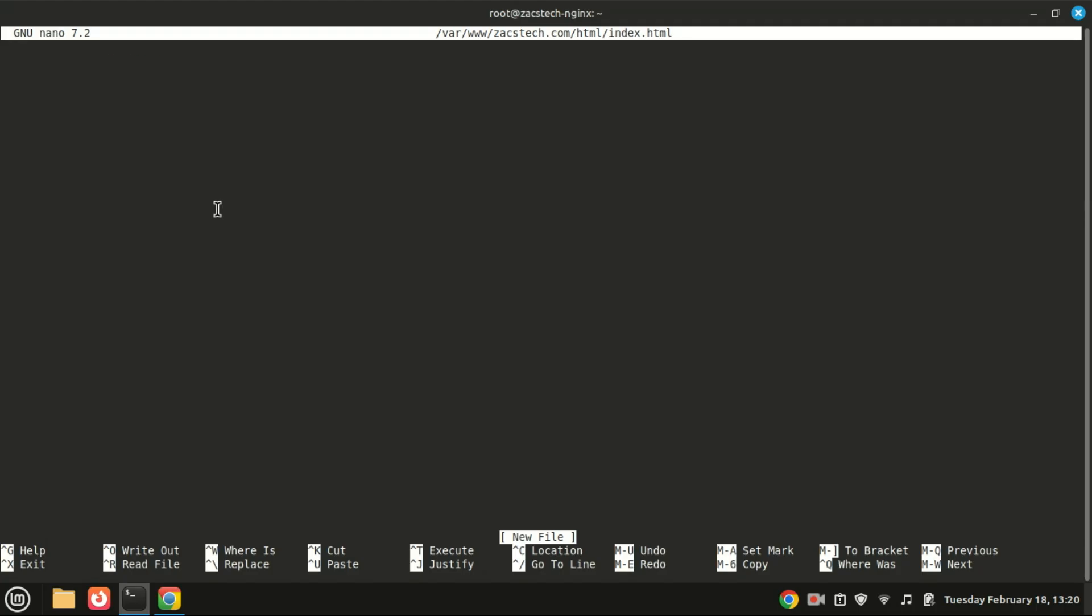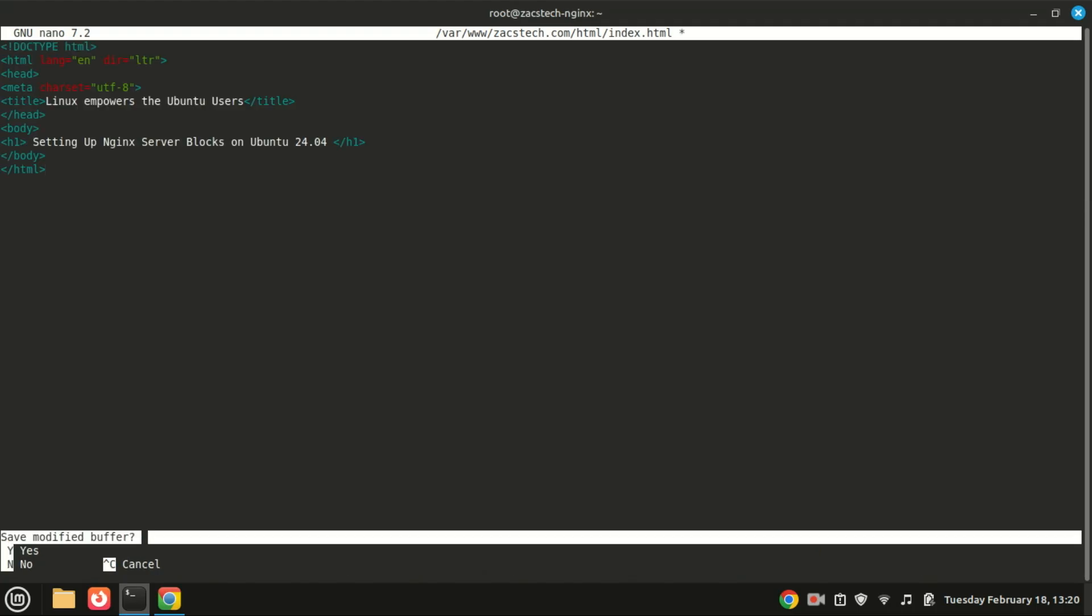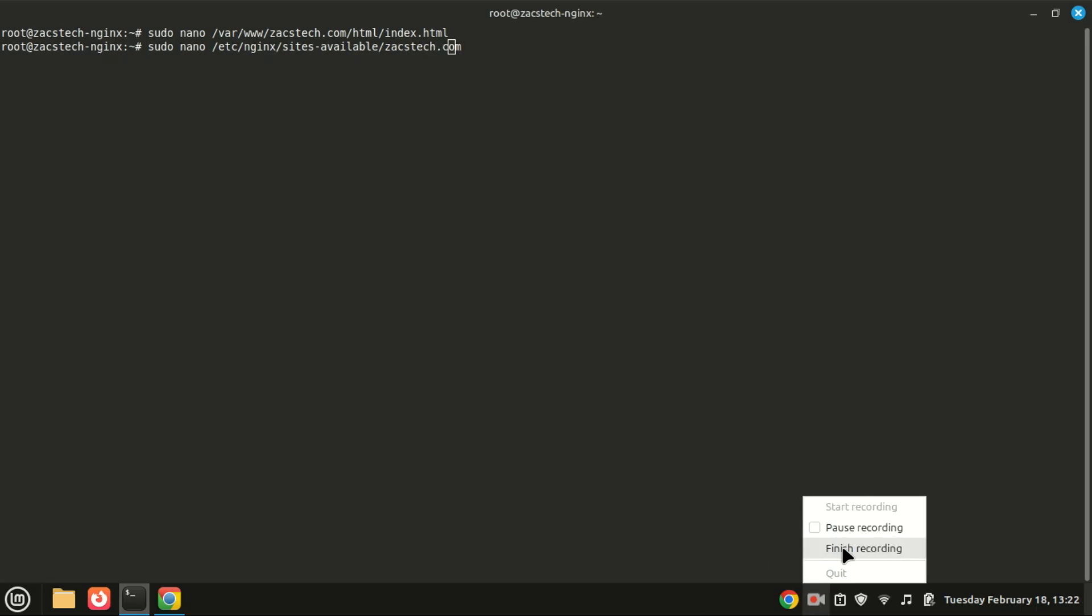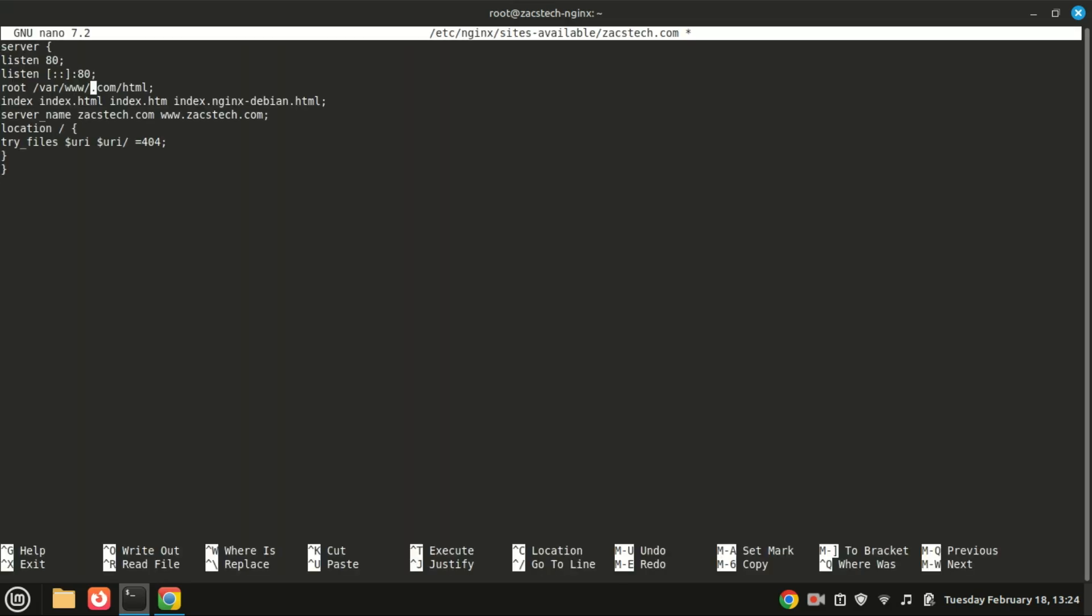Now we're ready to configure the server block. NGINX stores its server block configurations in the /etc/nginx/sites-available directory. Let's create a new configuration file for our zackstech.com site. Save and exit the file. This configuration tells NGINX to listen on port 80 and serve the files from the directory we created earlier.